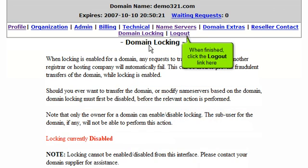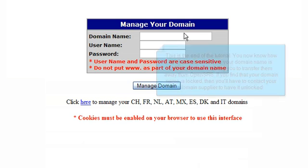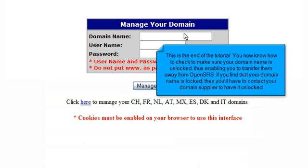When finished, click the logout link here. This is the end of the tutorial. You now know how to check to make sure your domain name is unlocked, thus enabling you to transfer them away from OpenSRS. If you find that your domain name is locked, then you'll have to contact your domain supplier to have it unlocked.